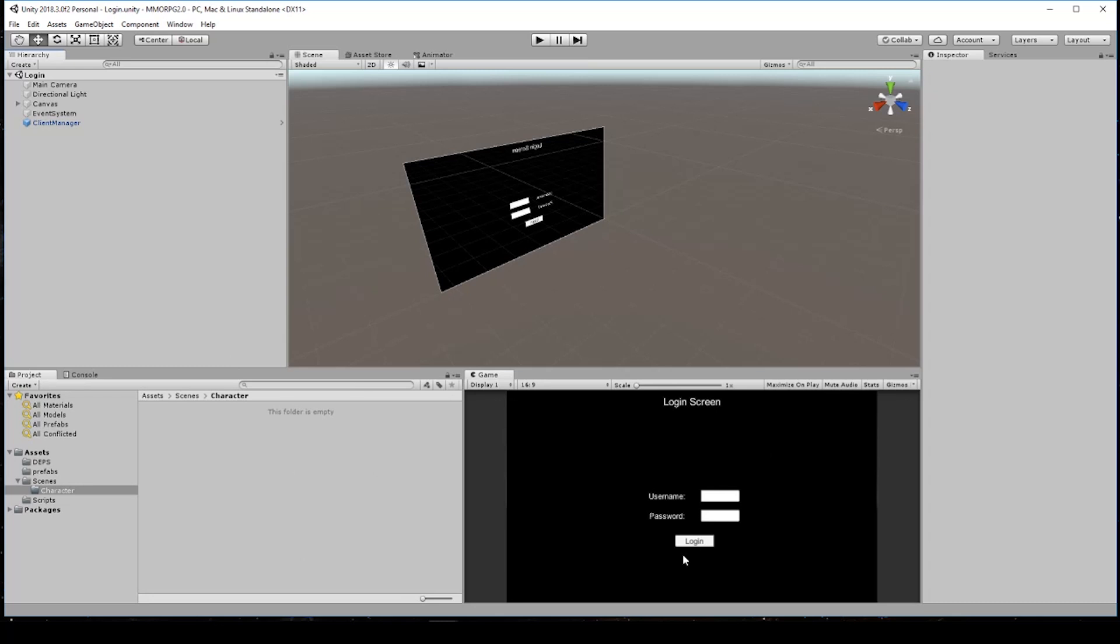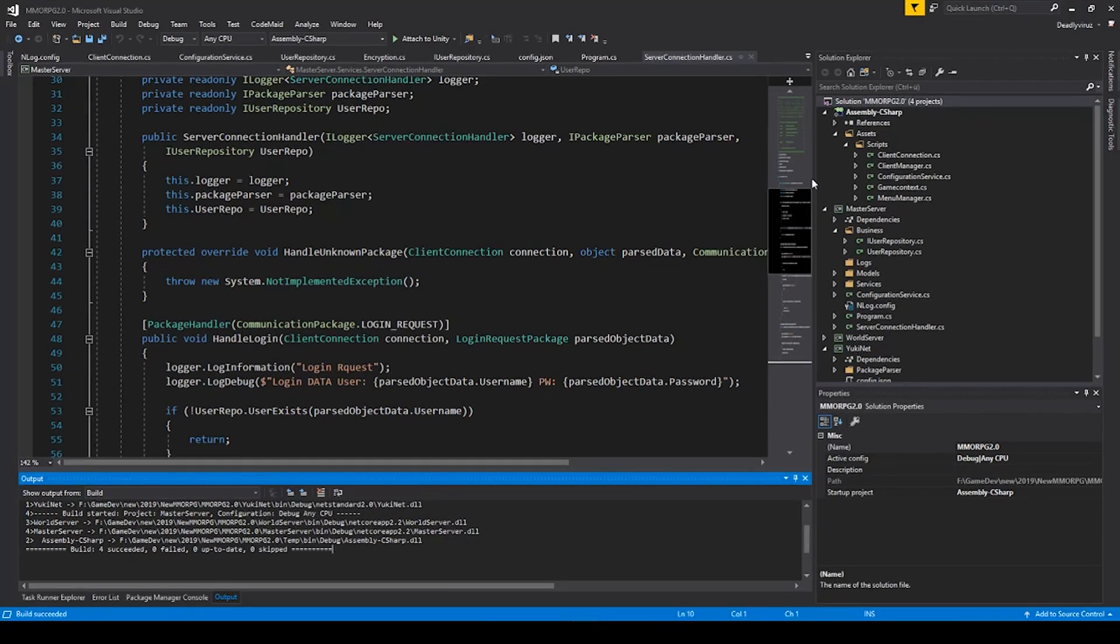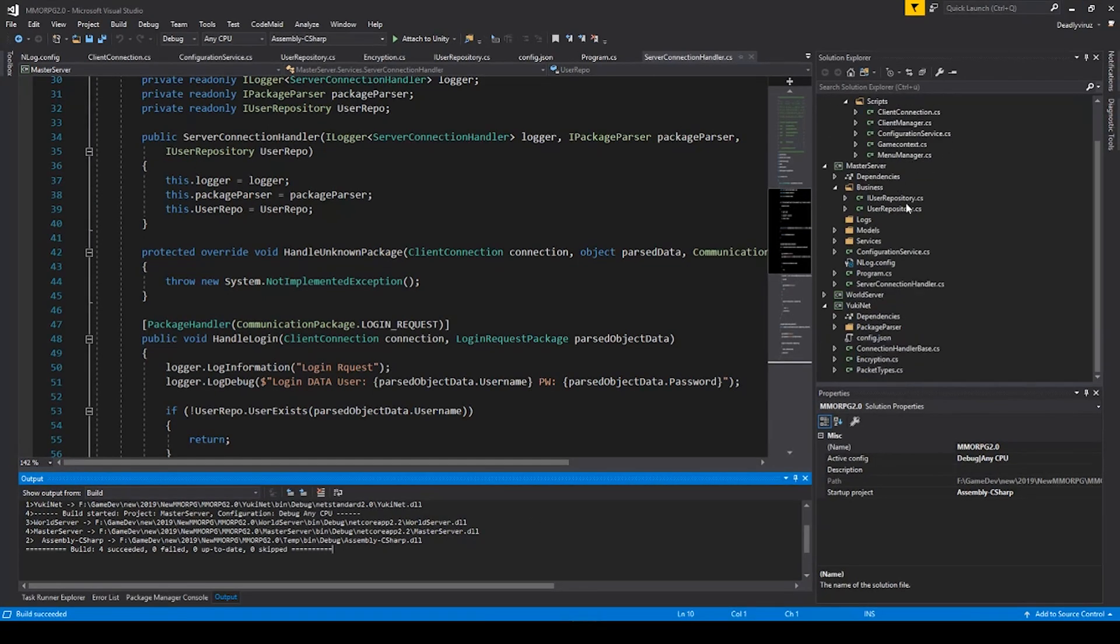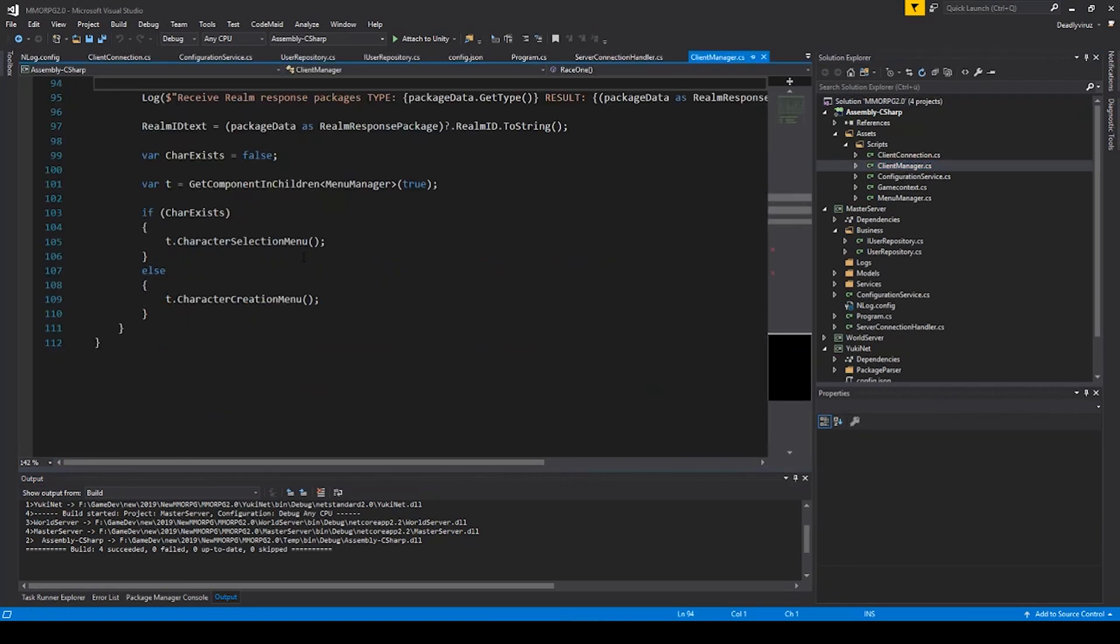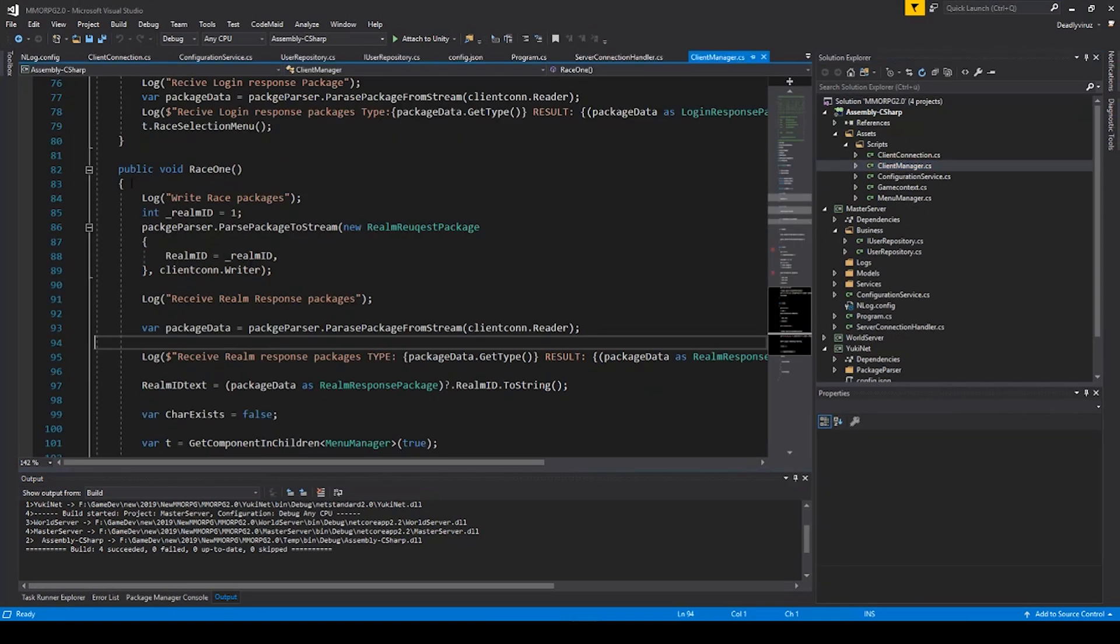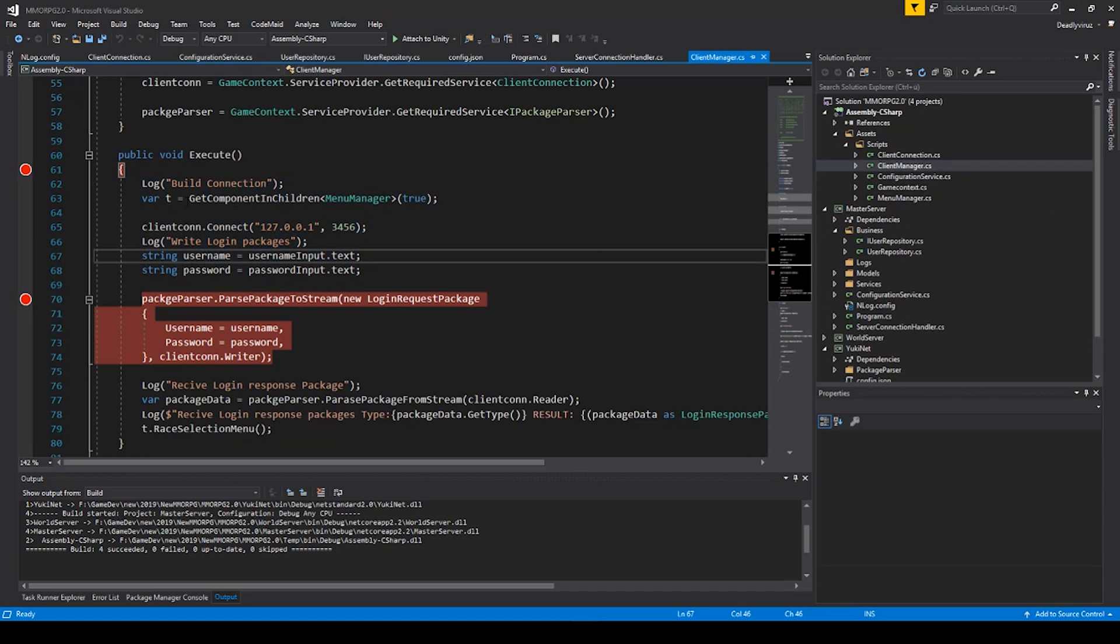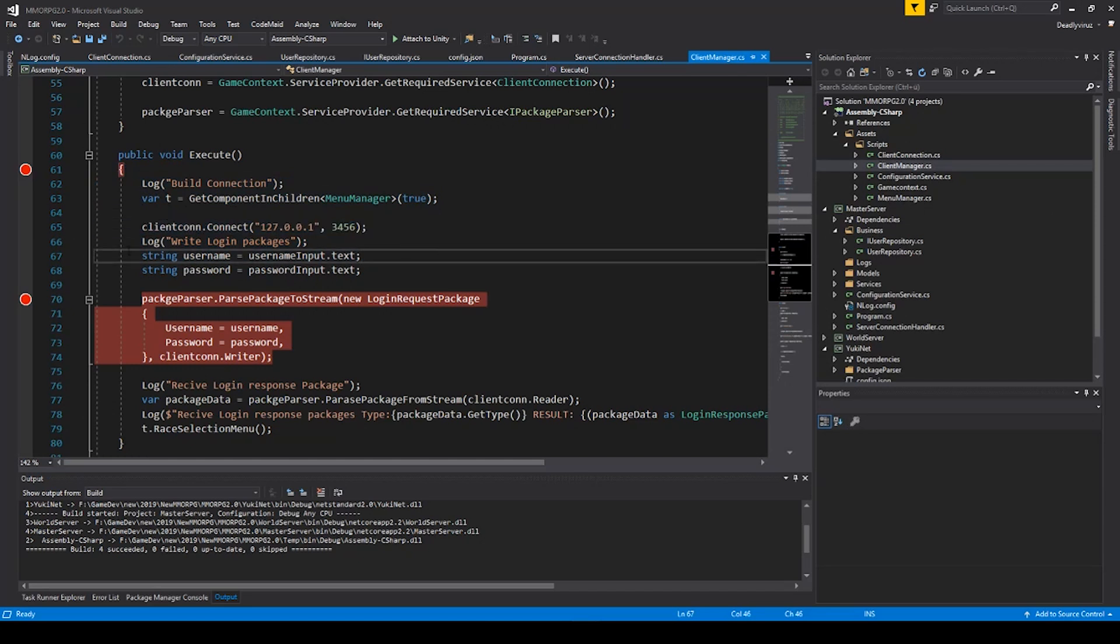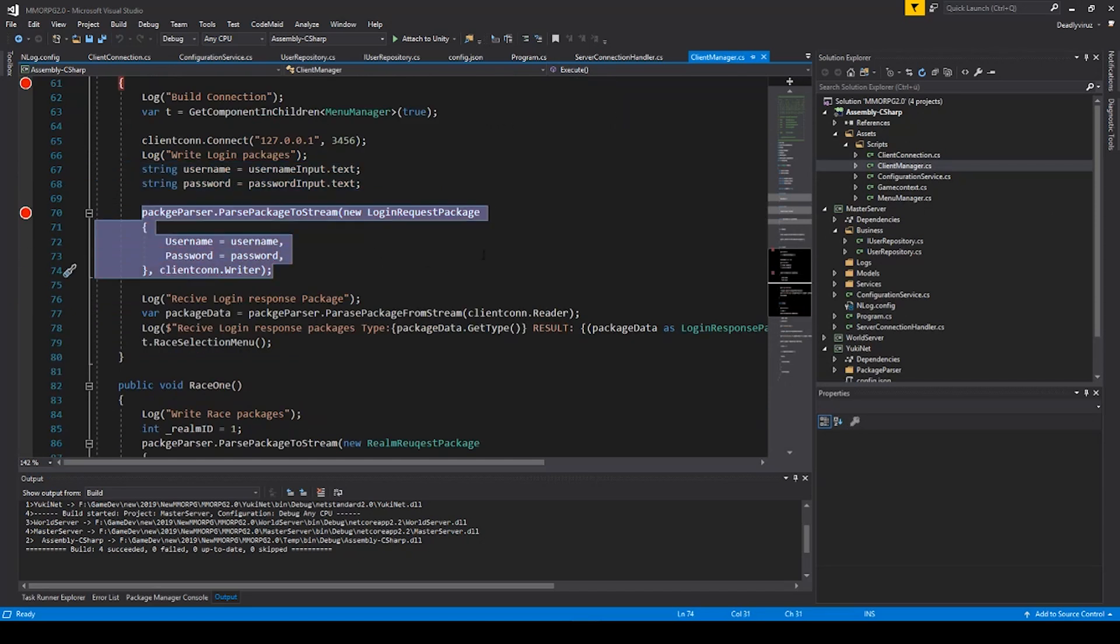And you run the client manager, the execute function, and then you connect to the server and send with this one the password and the user to the server.